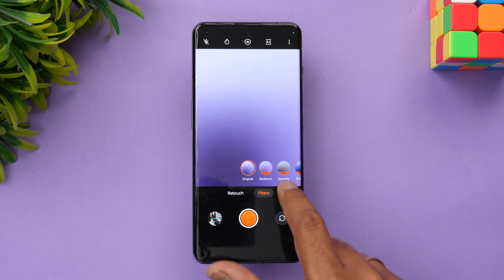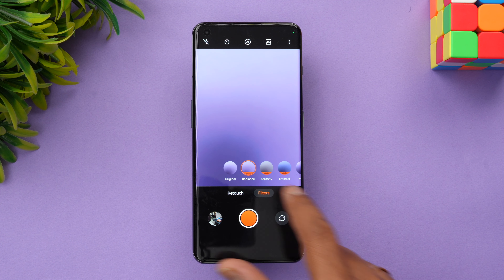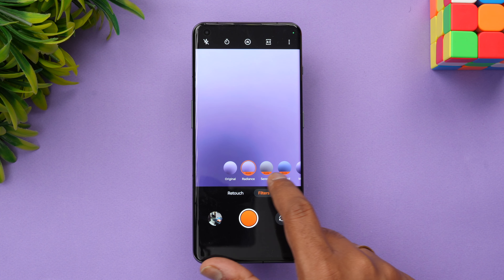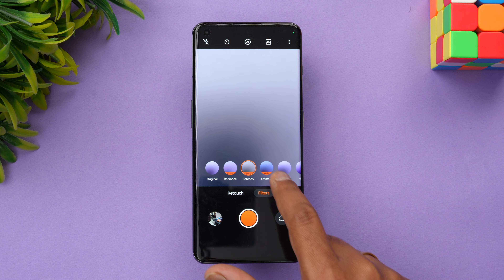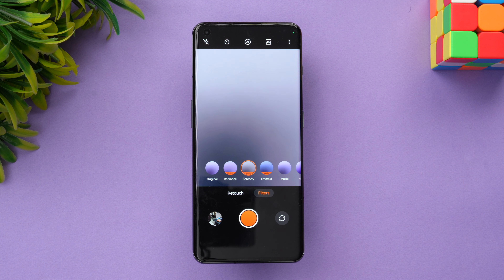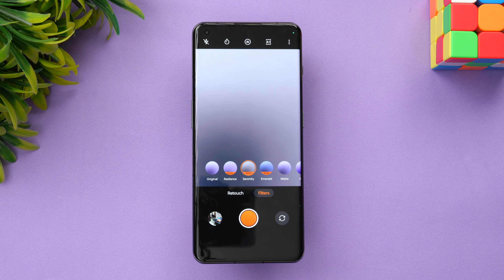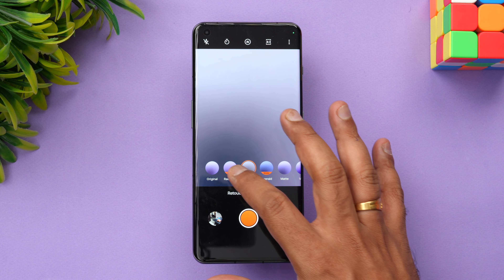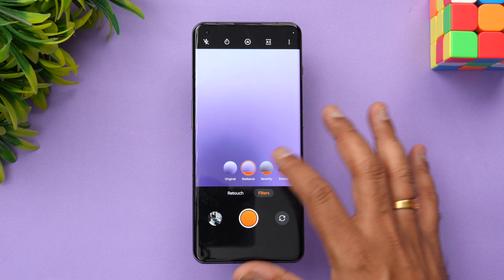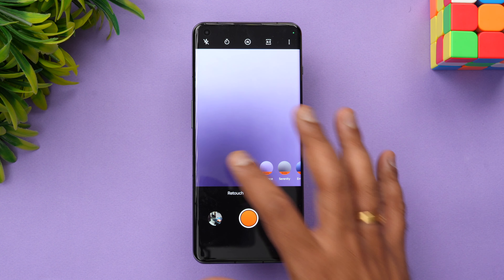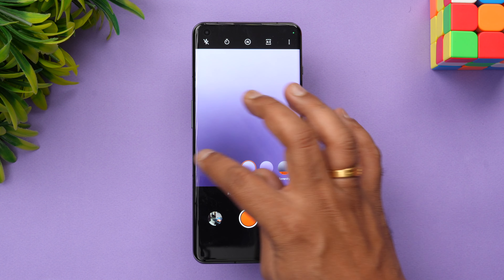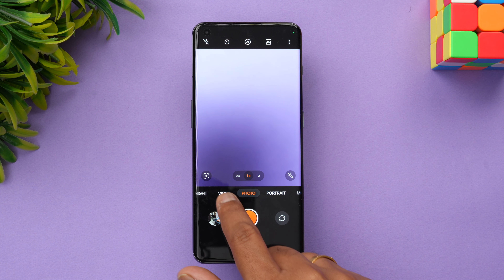There are a few interesting filters available, some of which are new — Radiance, Serenity, Emerald. These are some additional filters on the OnePlus 11. The camera is tuned by Hasselblad Imaging, so a lot of additional filters are included that you can apply to regular photos.